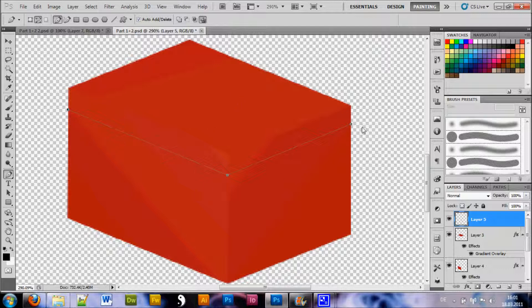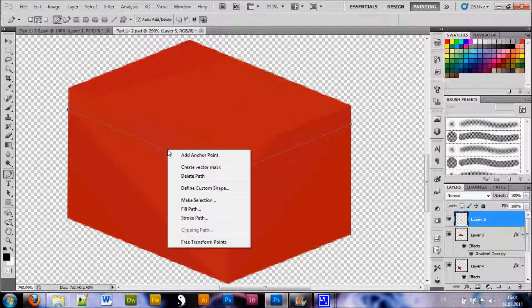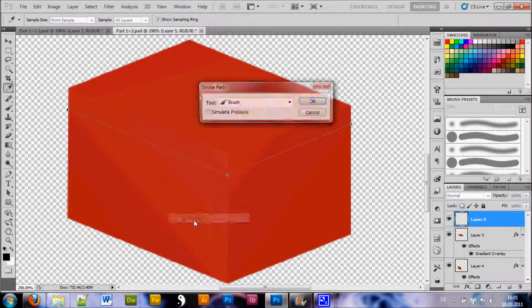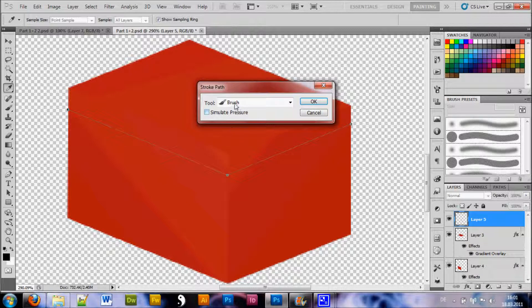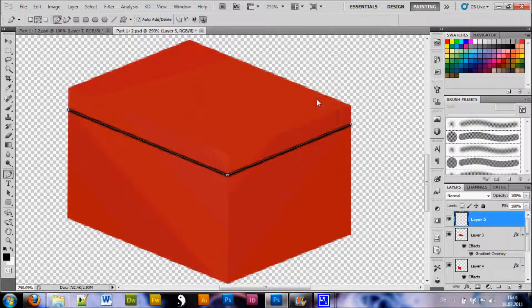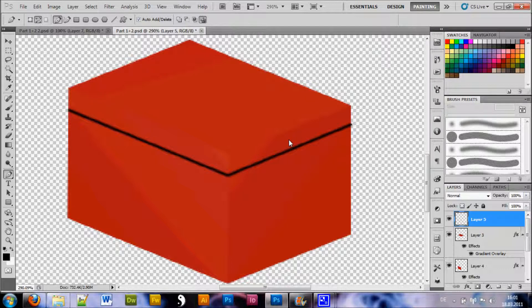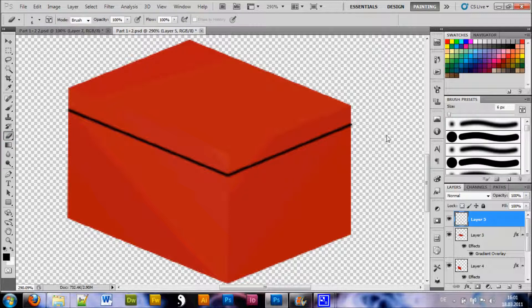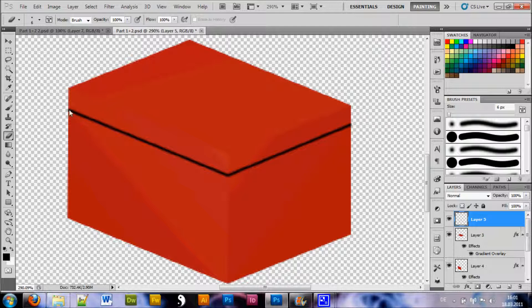Once you're happy with your result, you're gonna right click the path and choose stroke path and make sure your brush tool is selected and hit OK and you can hit enter to get rid of the path. And you can select the eraser tool to correct some mistakes you made.